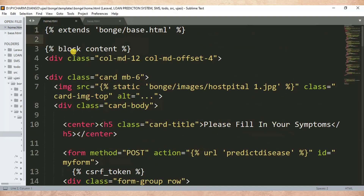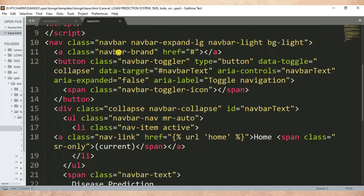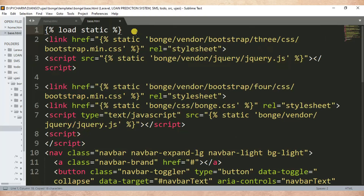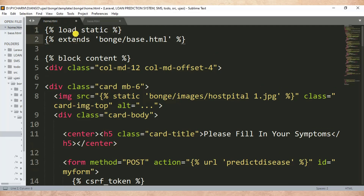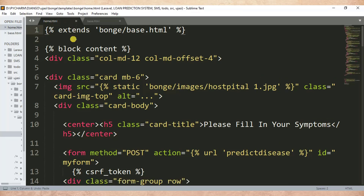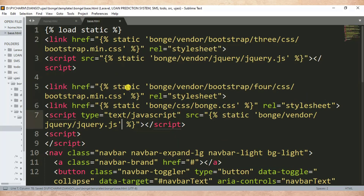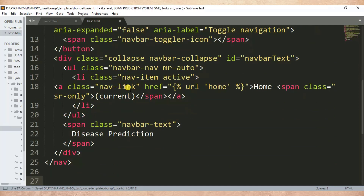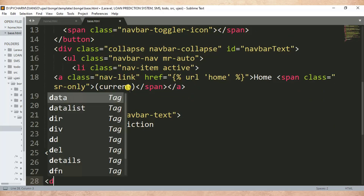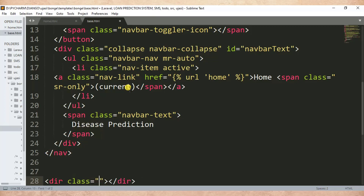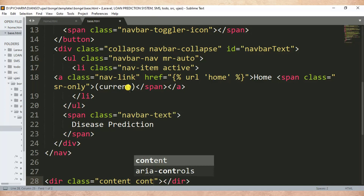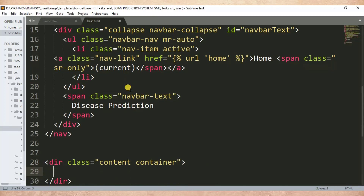After that, let me load static — let me just copy load static from here. I copy it, then I paste it here. Then in base.html let me specify a place where the HTML content will be stored. Here I'll create a div, and the name of the div class is container.